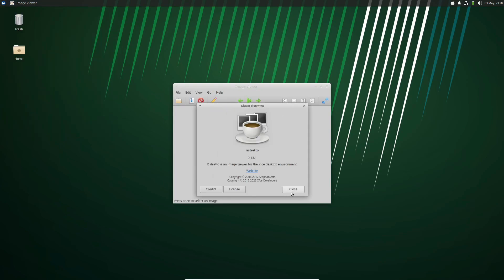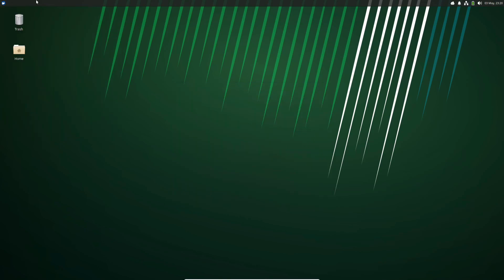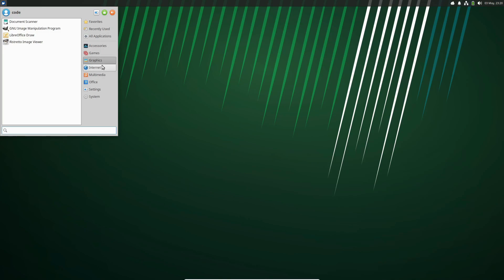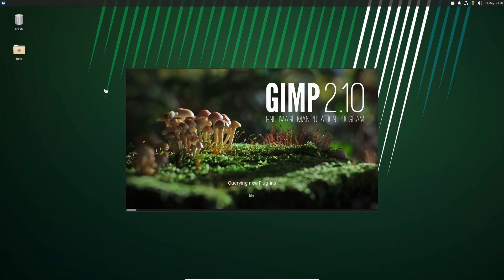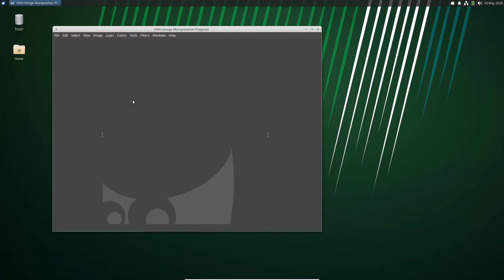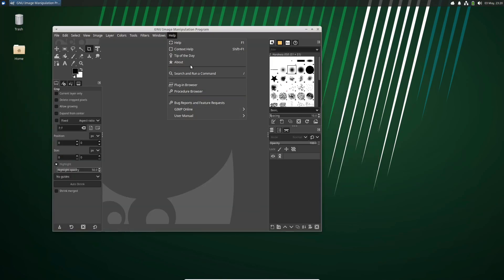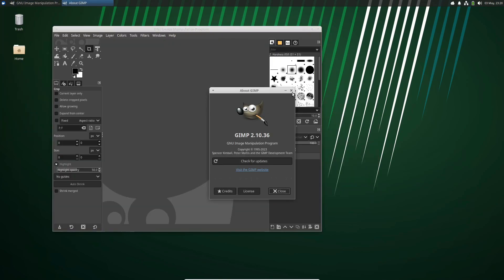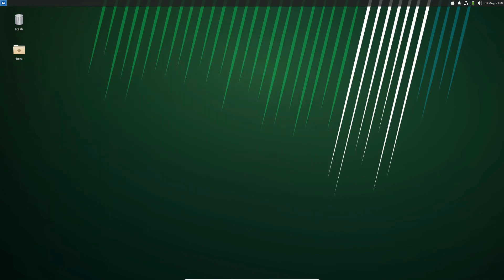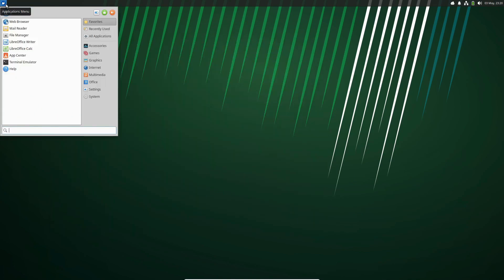Out of the box, Xubuntu comes with a range of applications to help you get started quickly. Whether you need office tools, multimedia software, or internet applications, Xubuntu has you covered.